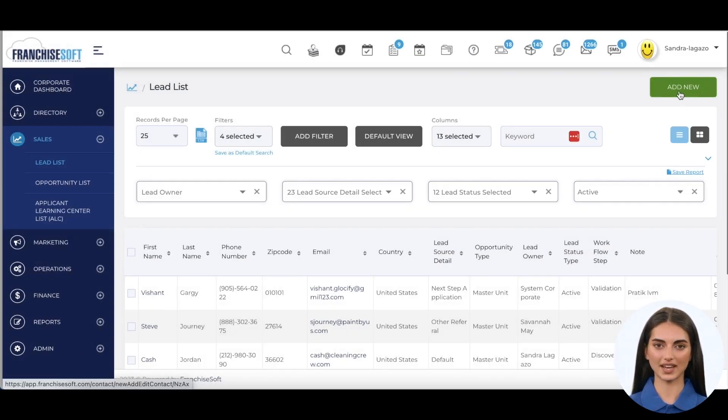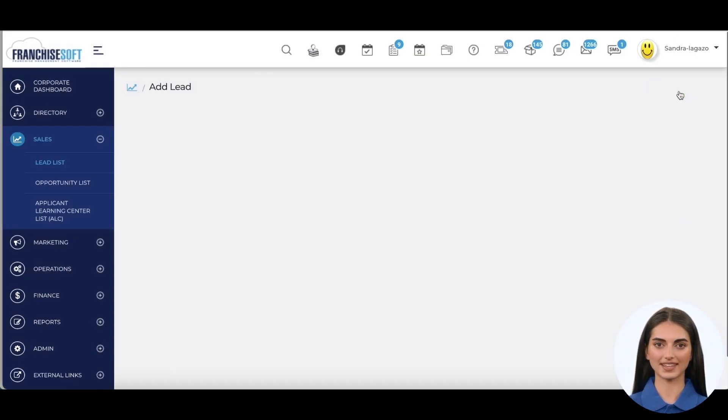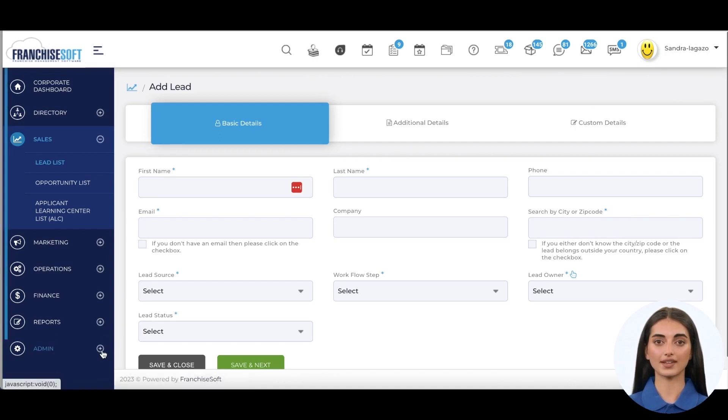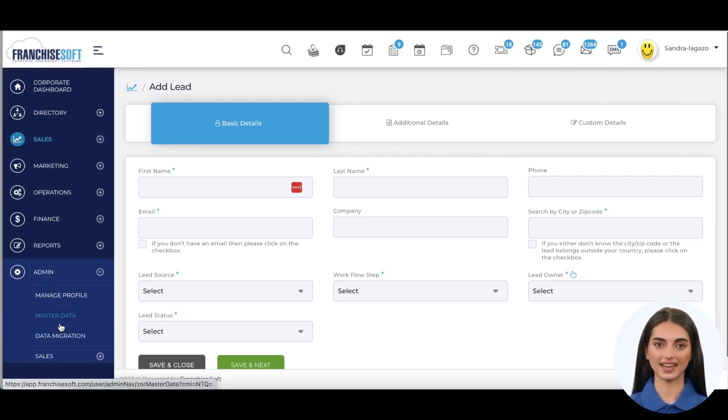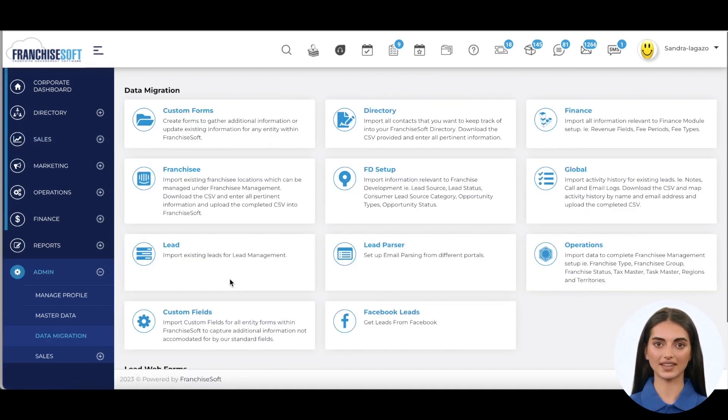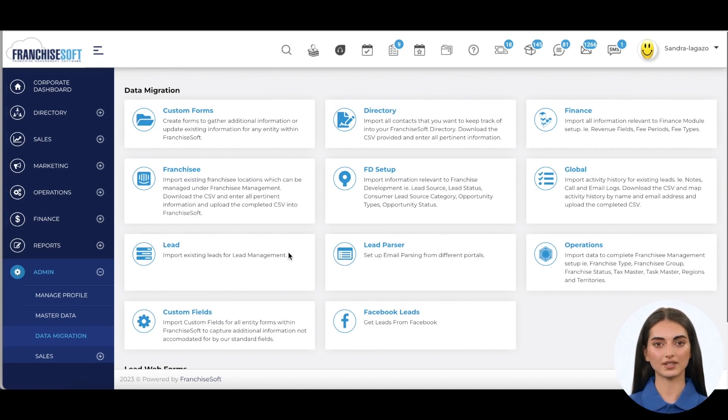In FranchiseSoft, leads can be entered into the system manually, imported via CSV, and auto-parsed into the system from any forms you are using on franchise portals or websites.